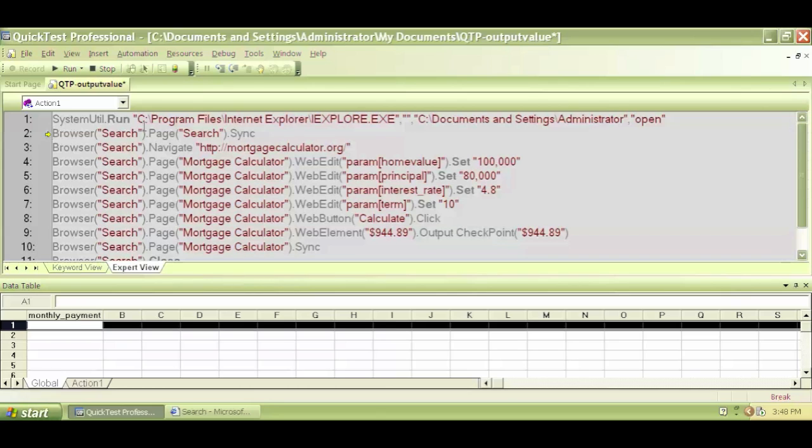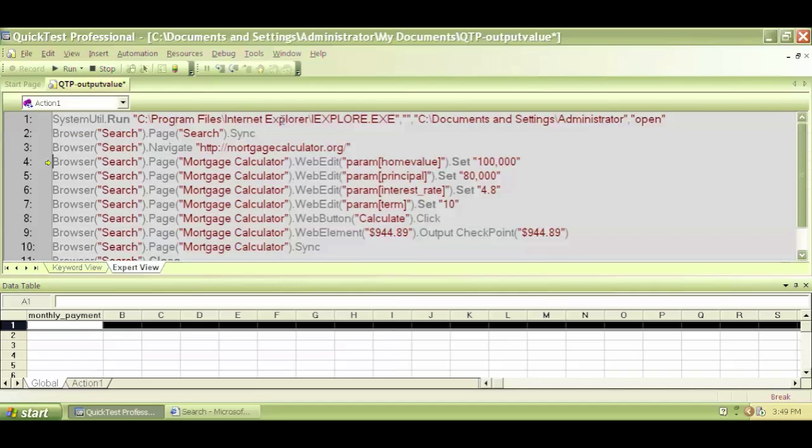So we can actually execute each step one by one physically and see what happens by physically clicking on this button or again by hitting the shortcut F11.